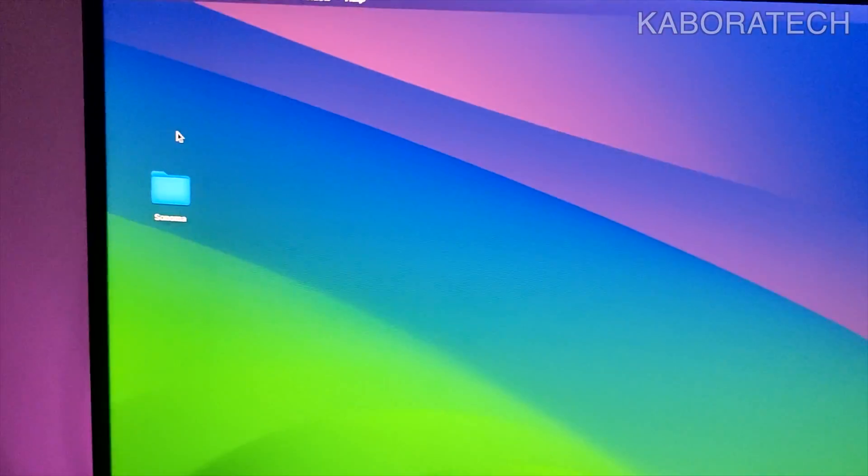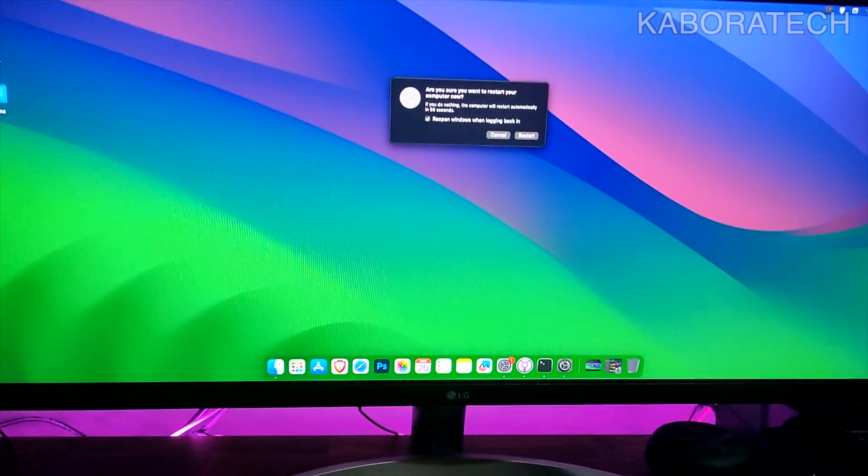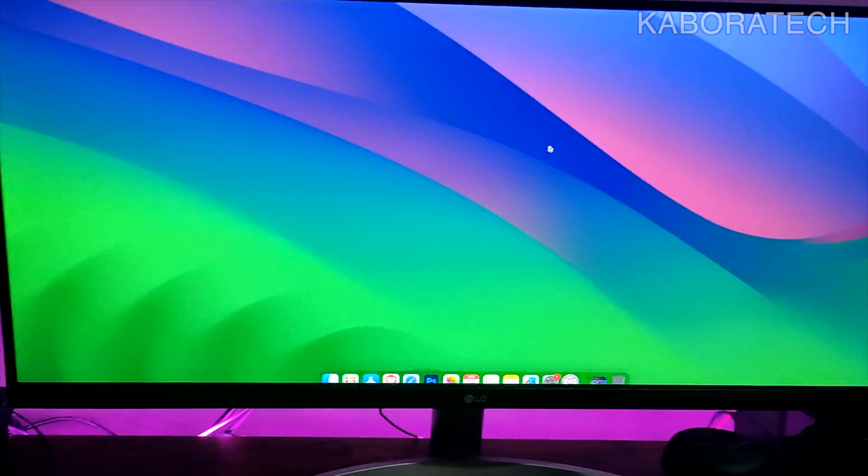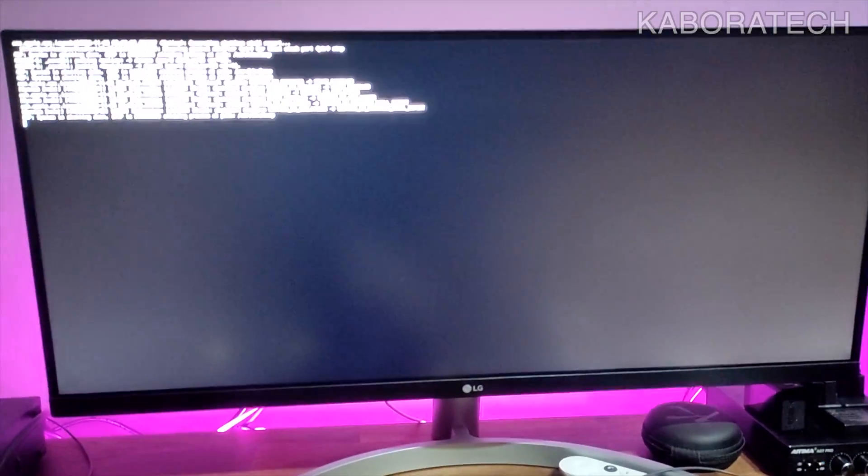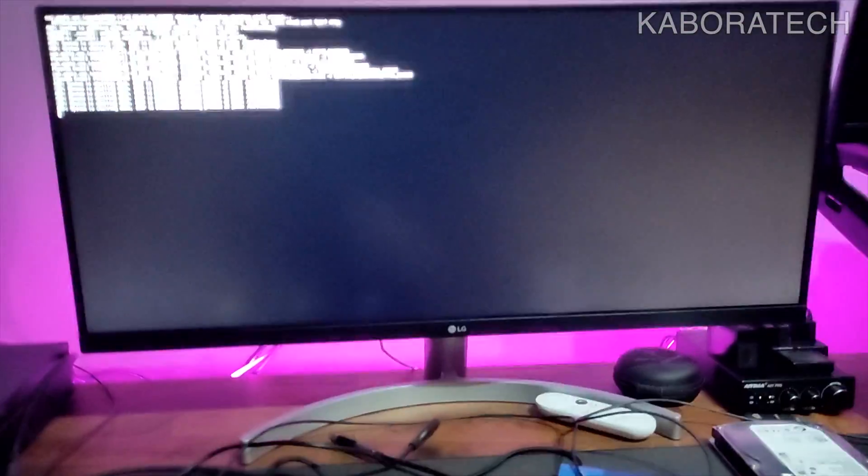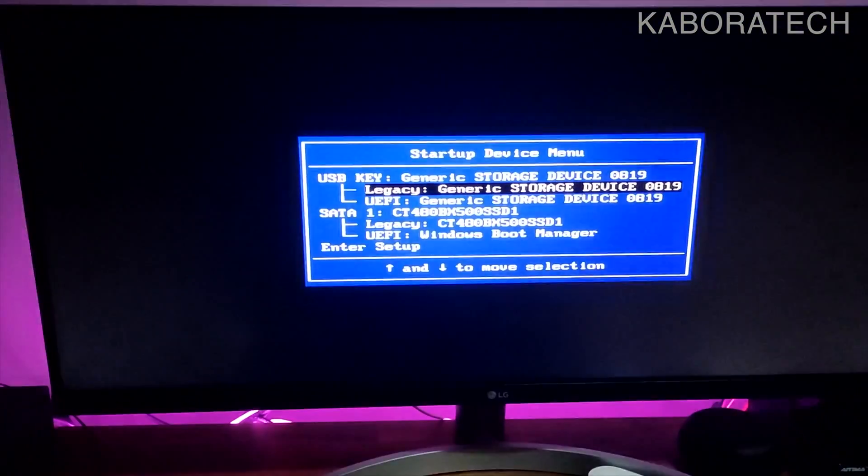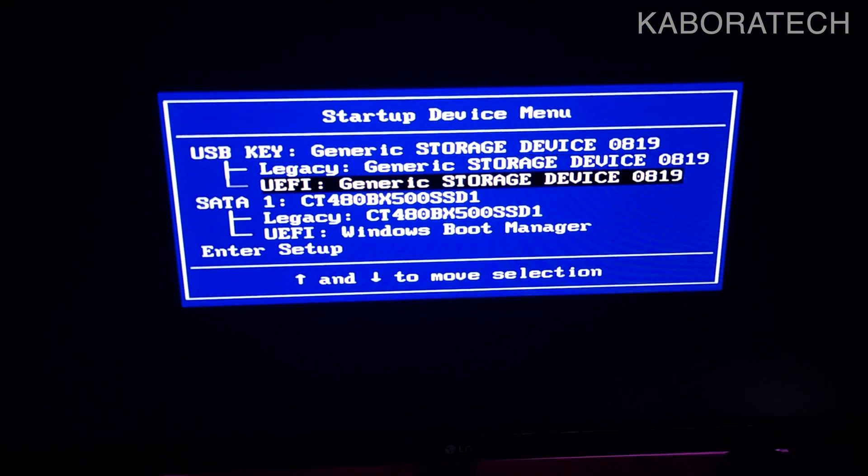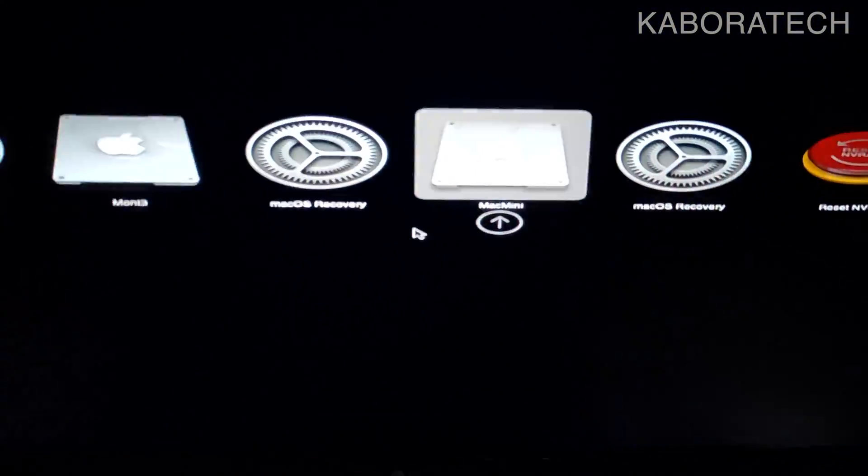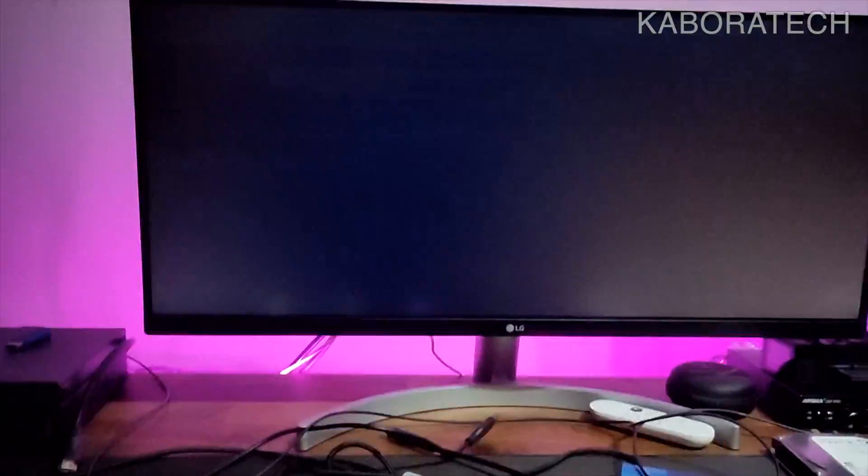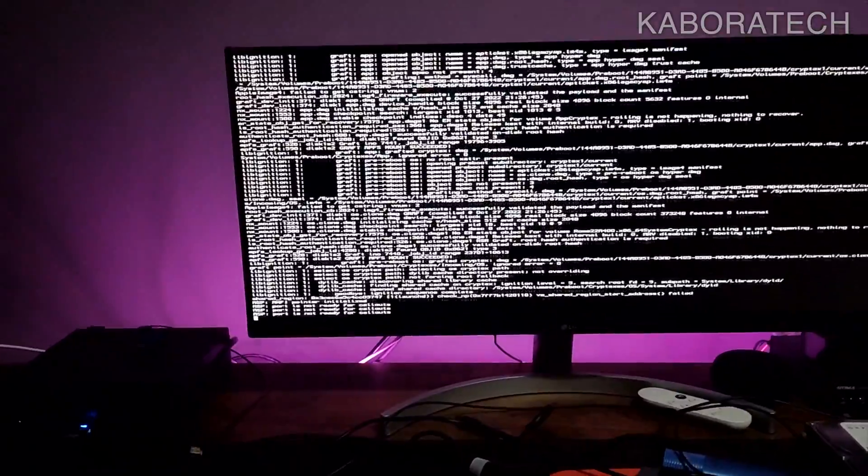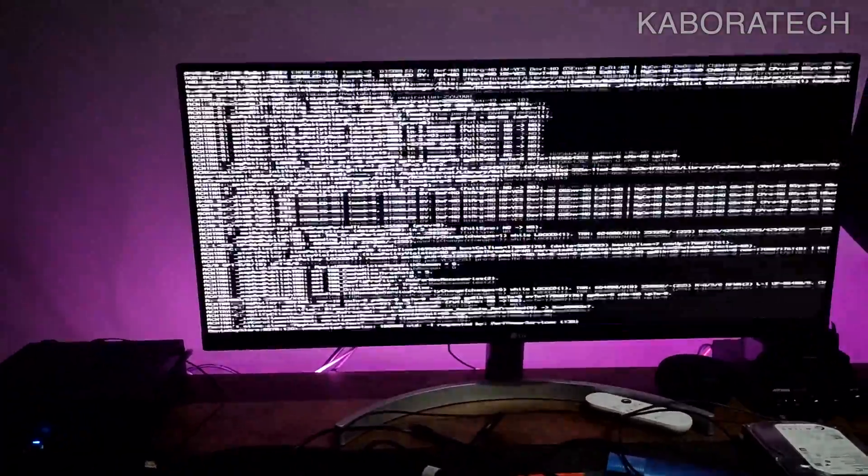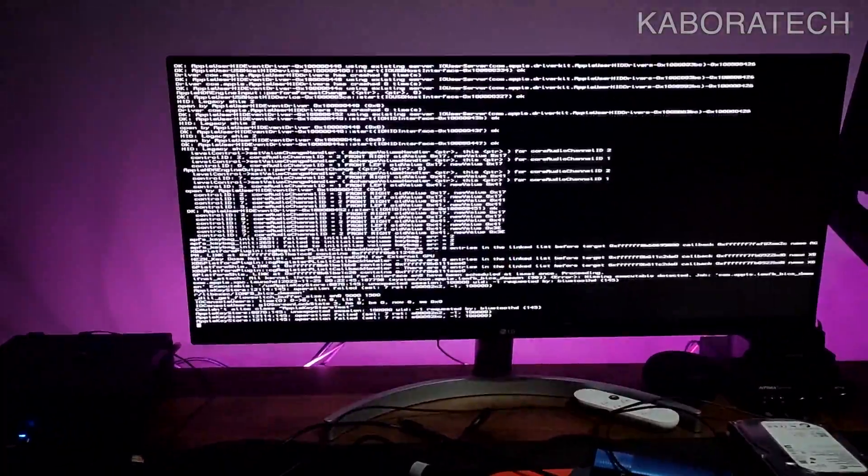As you can see, we now have a running system. It is requiring a new restart, another restart, and we should have a full functional macOS Sonoma working on Lenovo M93P.